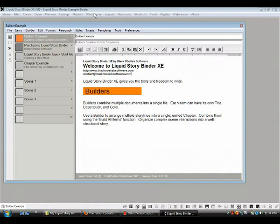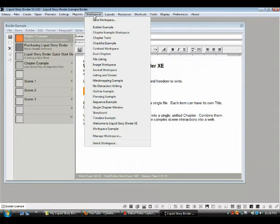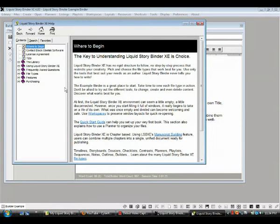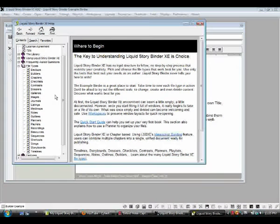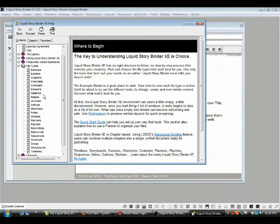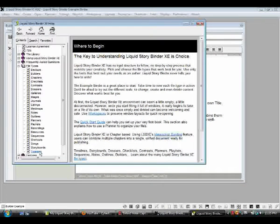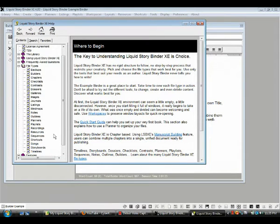You can learn about all the kinds of stuff in this program. You can just click one of these workspace examples and it'll pop up, and you can explore it and see how it works. Or we can go over here to About, click Help, and go in here and read the help files. For instance, file types: there are builders, backups, chapters, checklists, contrasts, dossiers, galleries, images, journals, listings, mind maps, notes, outlines, planners, playlists for your own music, recordings — you can make voice recordings — resources, sequences, storyboards, and timelines. There are also shortcuts, songs, and more. These are just the primary file types within this program, but you can go to help and read all about it.